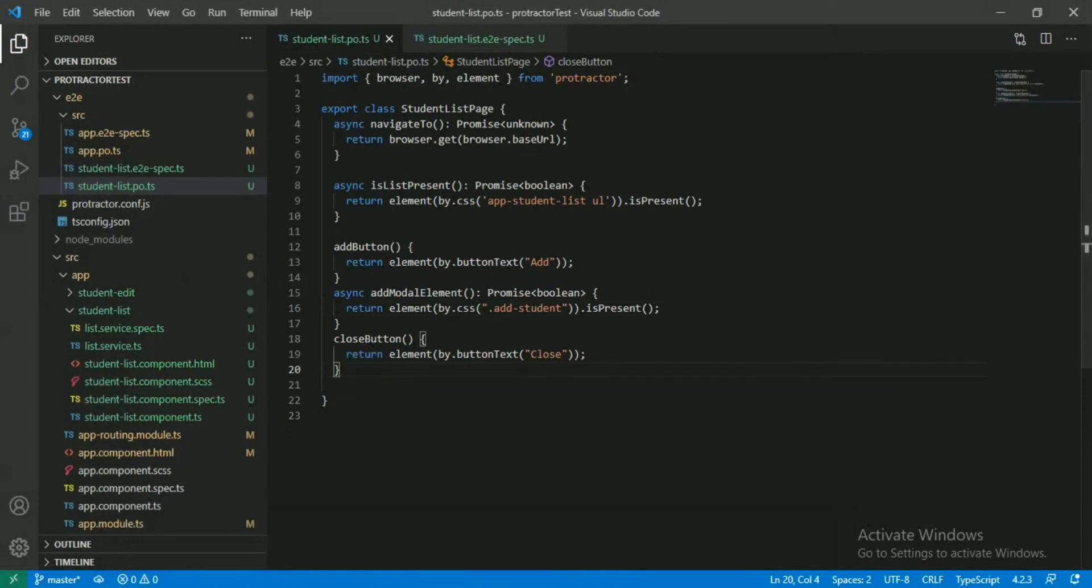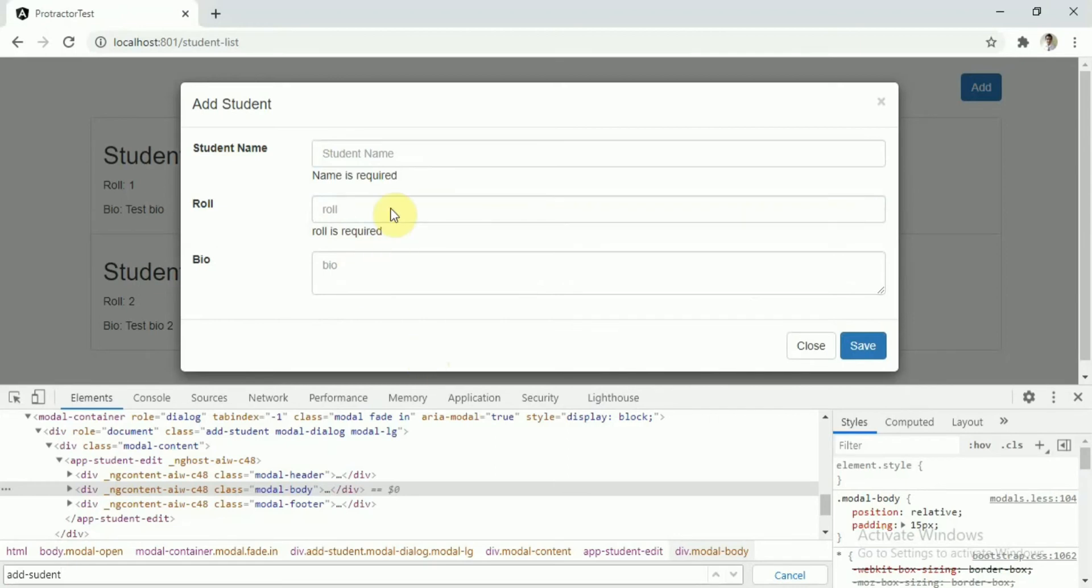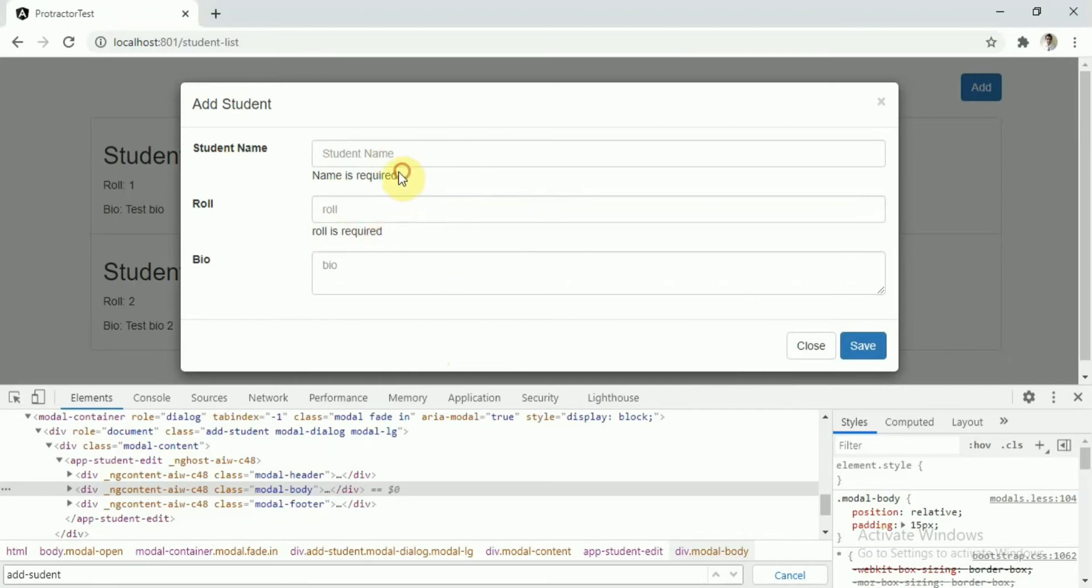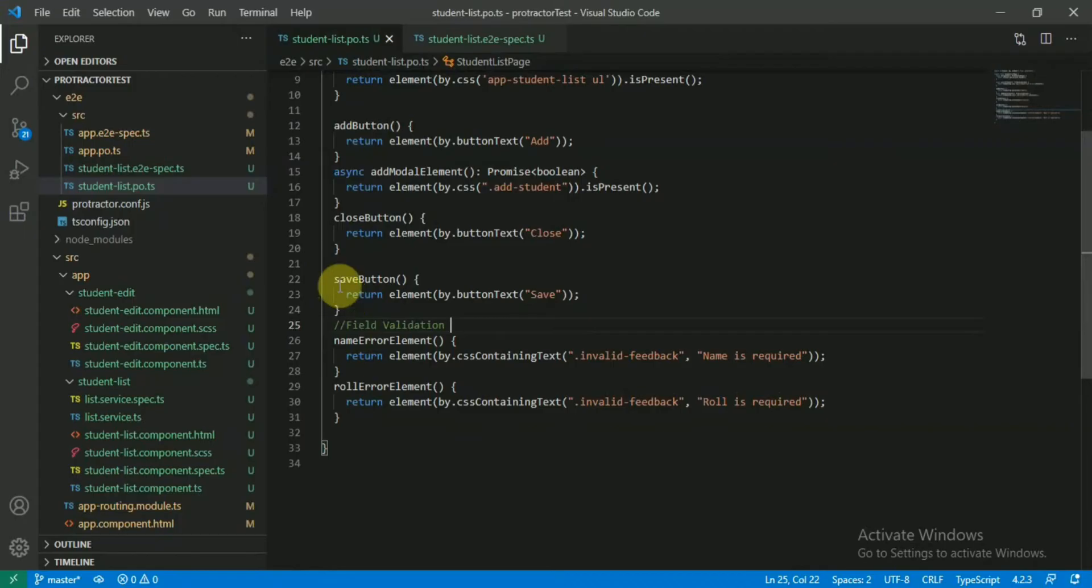Now if you see, if I click save, this message would be shown for the student name and the role section. So we will have to check these are required. If we hit the save button without entering any data in these two fields, this message should be displayed.